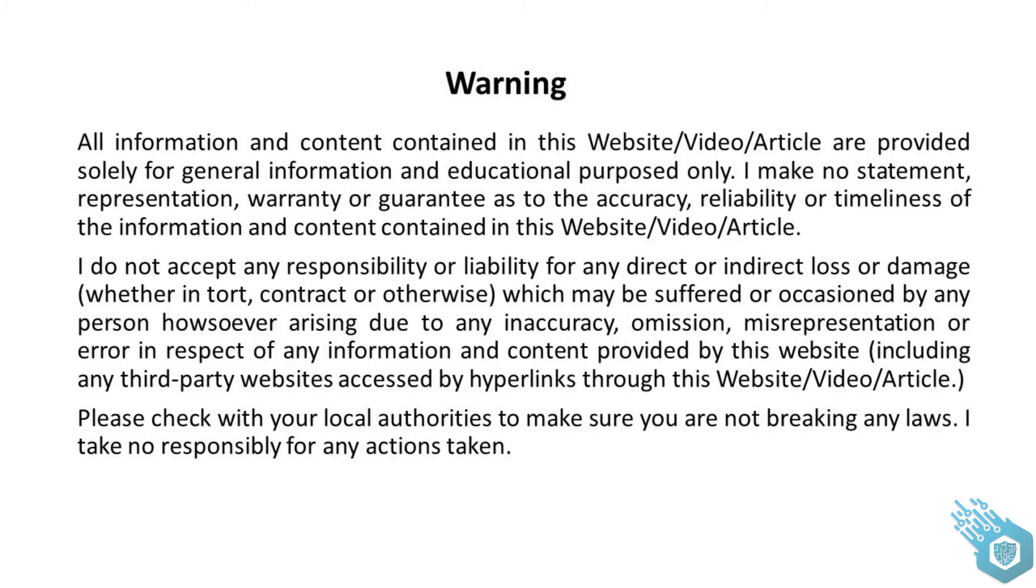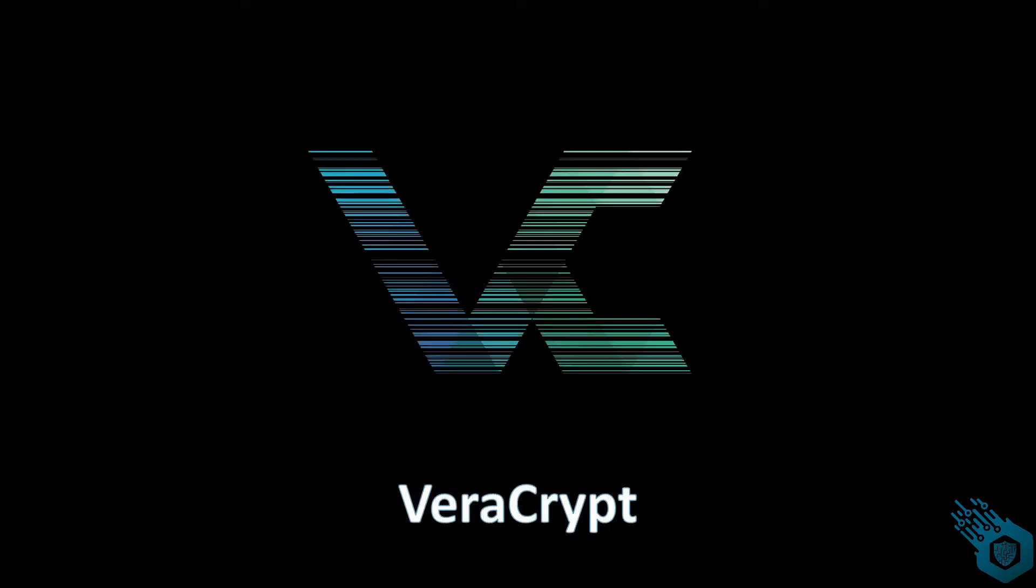Hey guys, what you're about to see in this video is for educational purposes only. Please don't do anything stupid or illegal. I'm not gonna be responsible for your actions. Thank you. Hi everyone and welcome to this VeraCrypt tutorial.